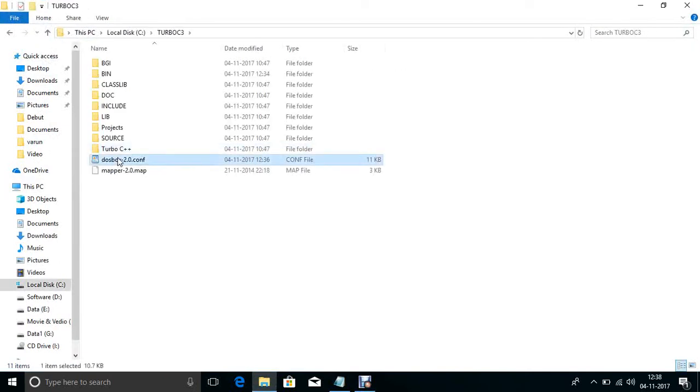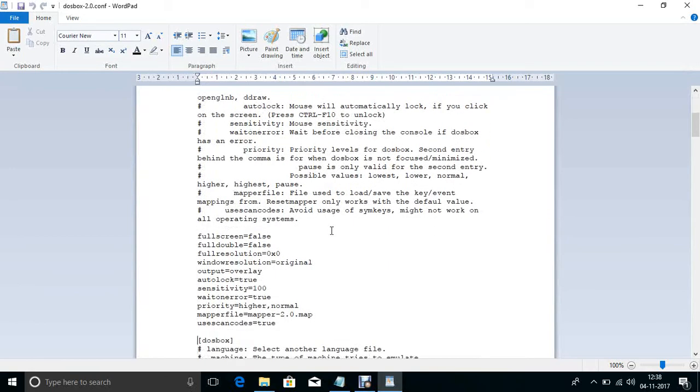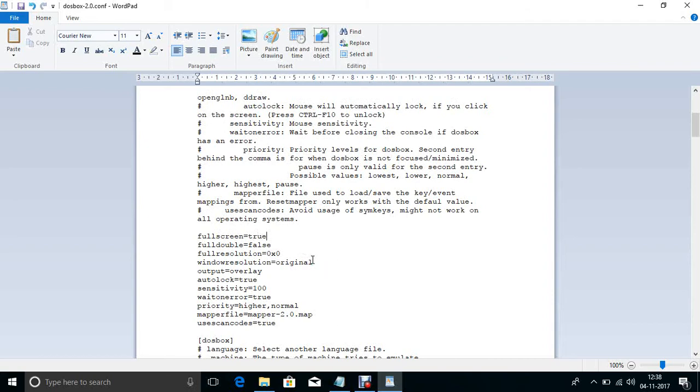Open this file in WordPad, Notepad, or any text editor. Now change the full screen mode. By default, full screen mode in DOSBox configuration file is false. Change this to true. The window original size is original, now change this size to 1000 by 900.